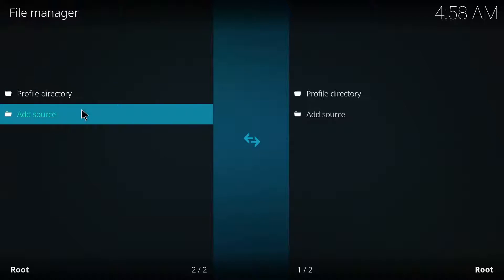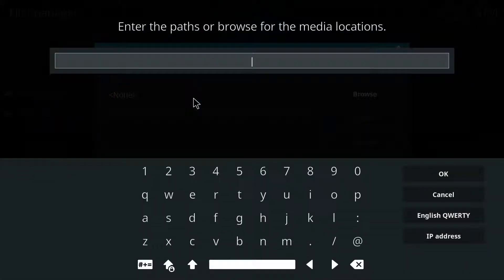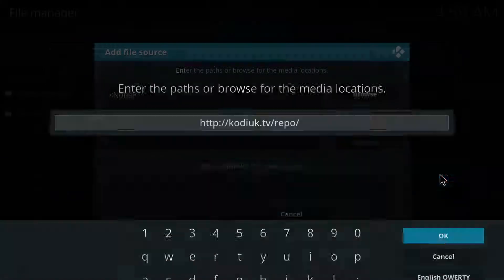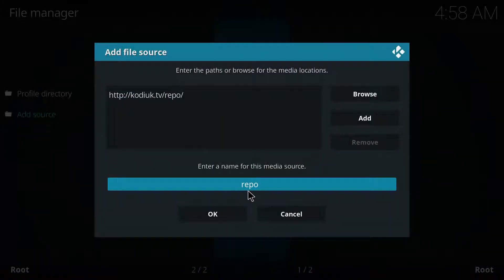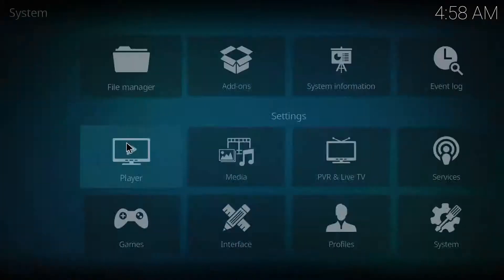From here you want to just type in the link I've provided which is basically Kodi UK dot TV dash repo, and you're just gonna leave that right there.